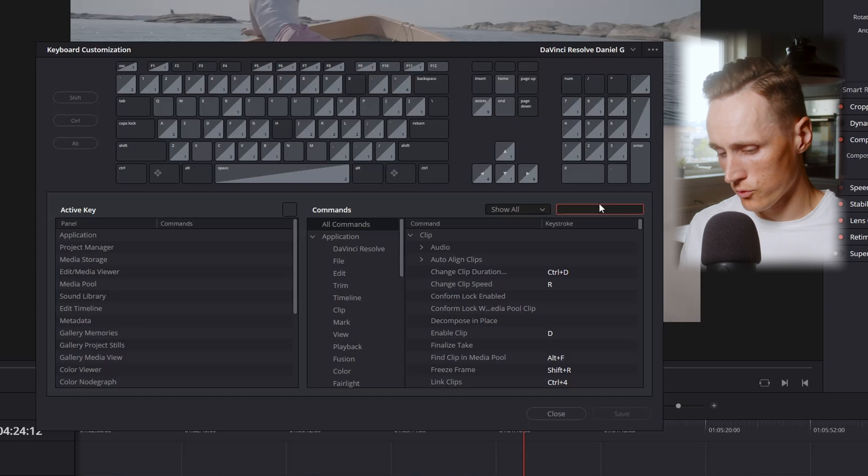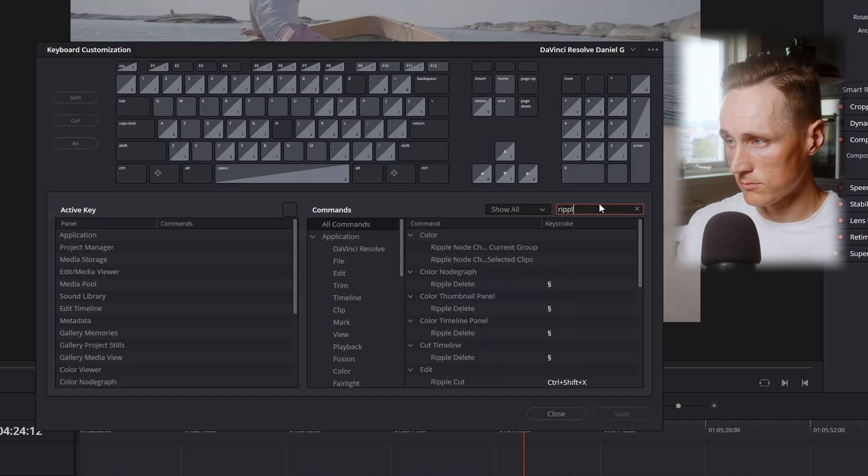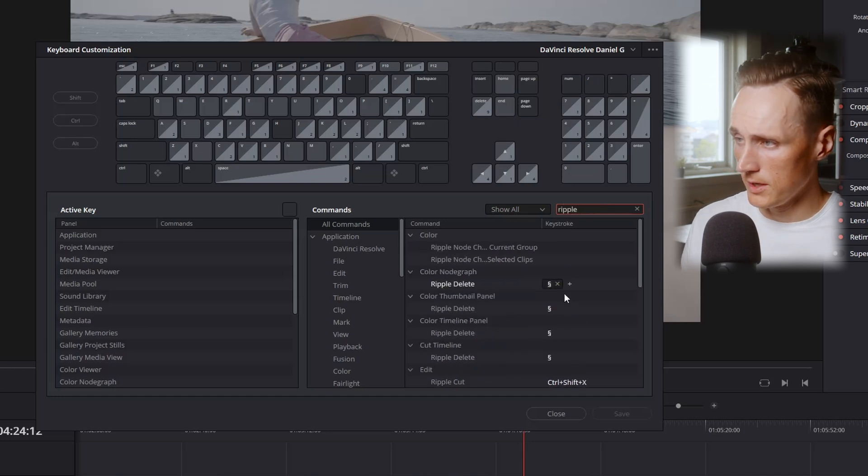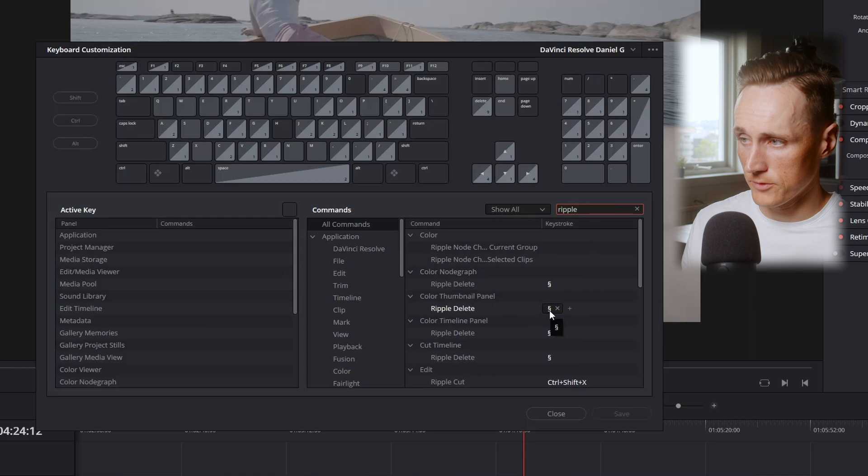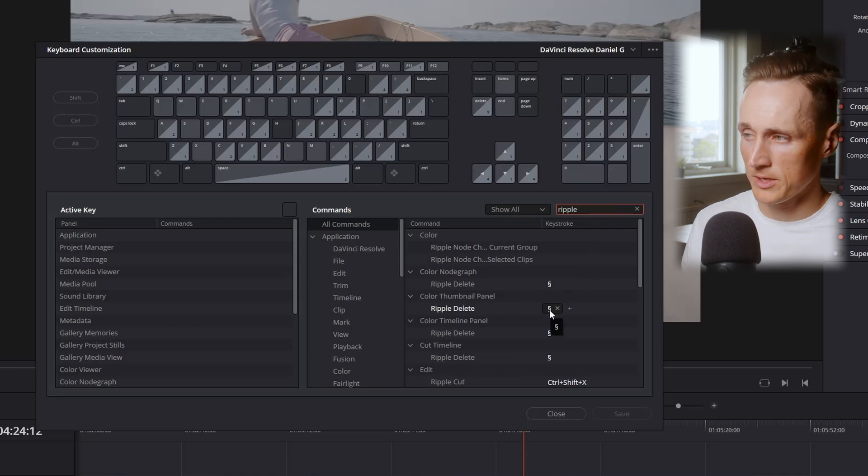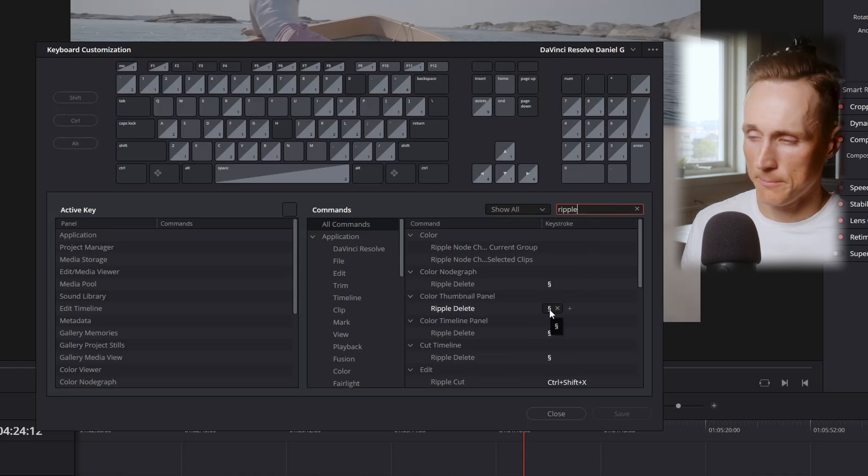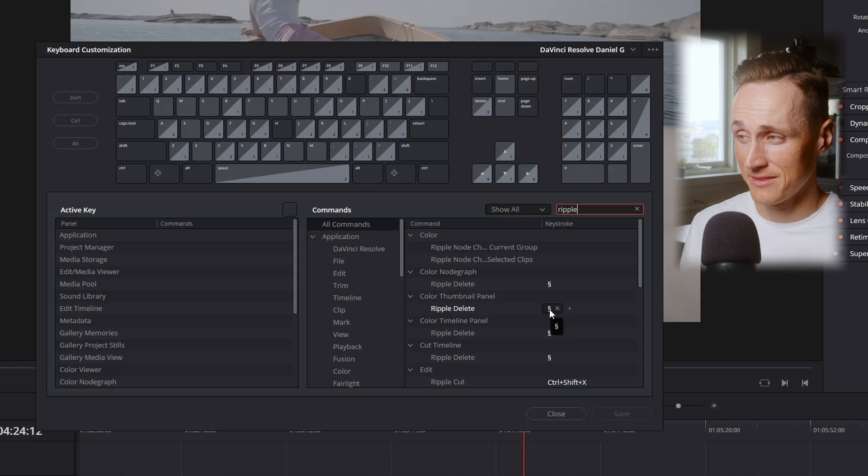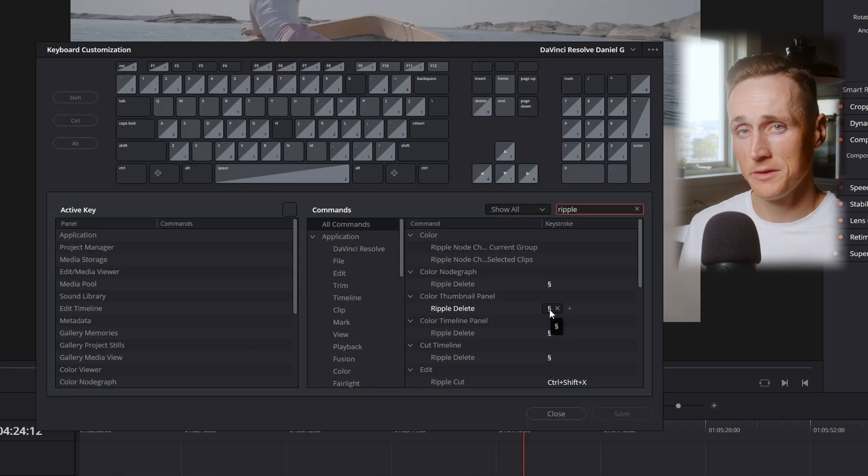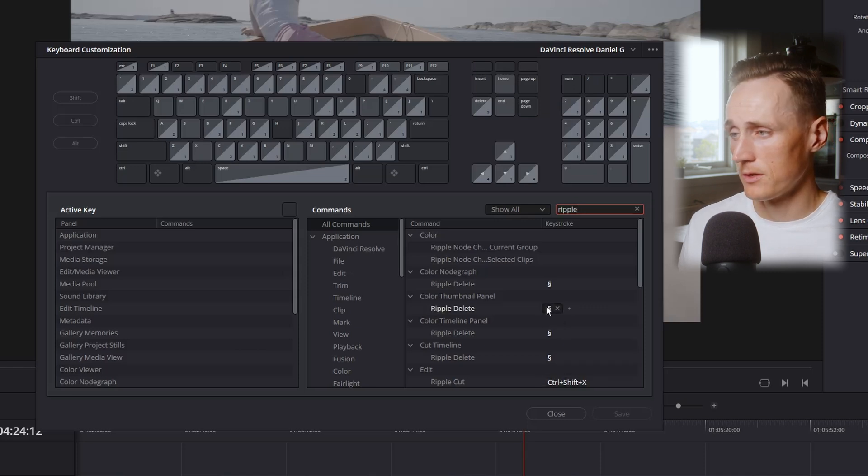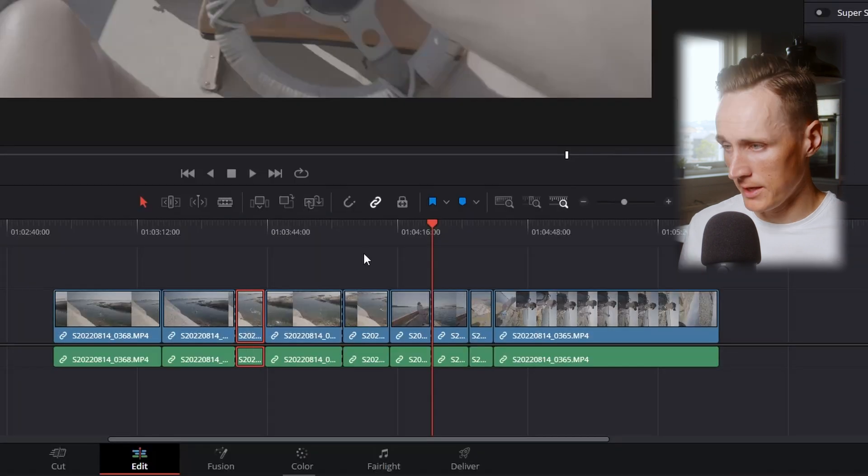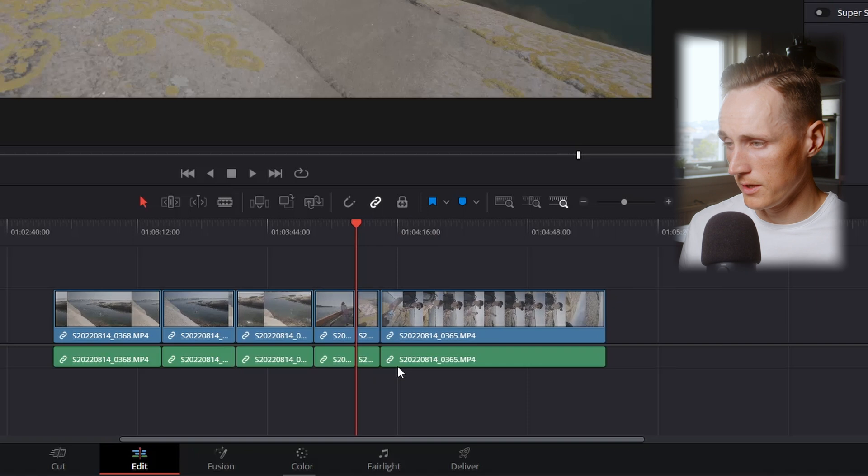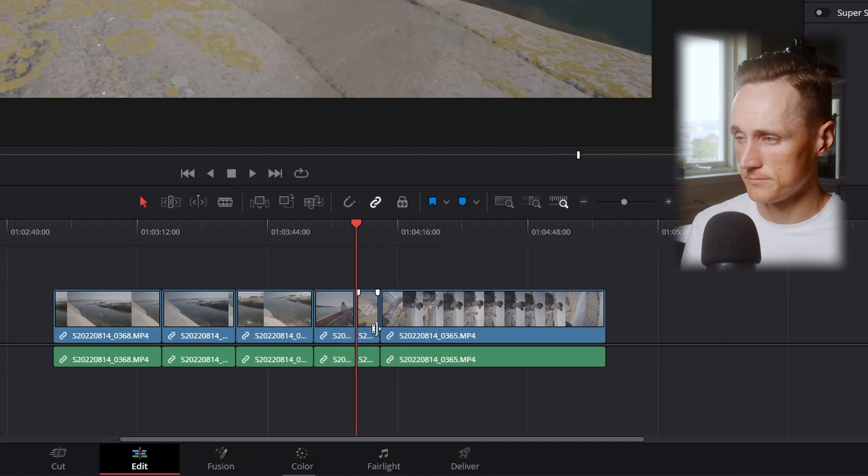Then you search for ripple and you have the ripple delete here. Make sure you map it out to a good function. I have mine mapped to the button that sits beside the number one on the keyboard. So map that out and you can simply mark these three and ripple delete them.